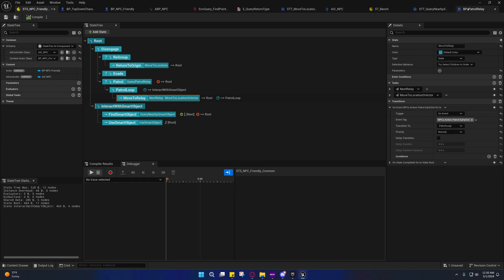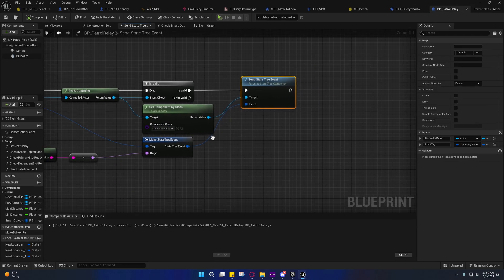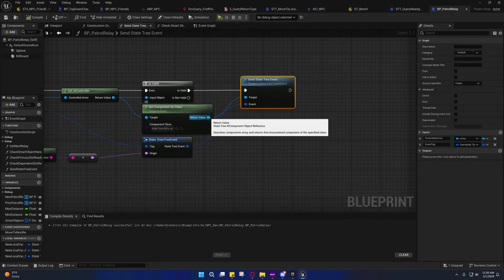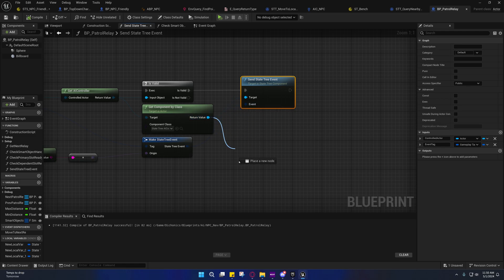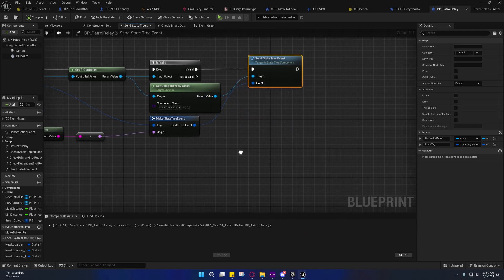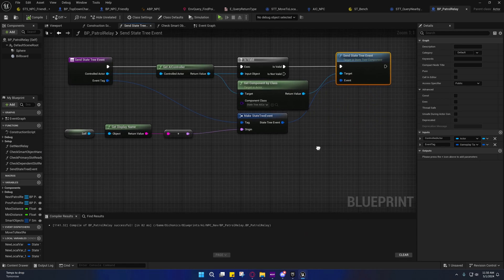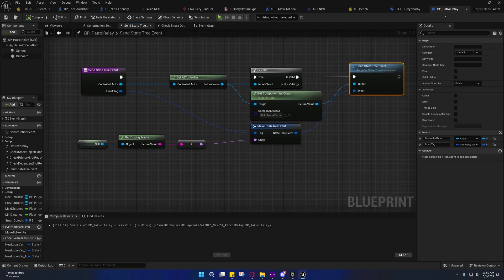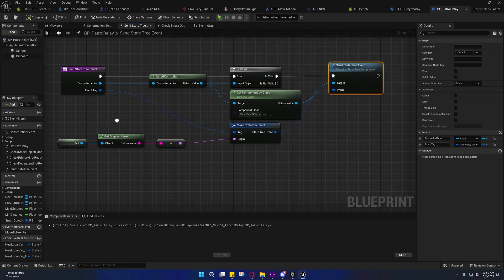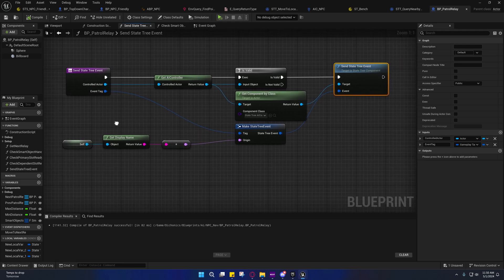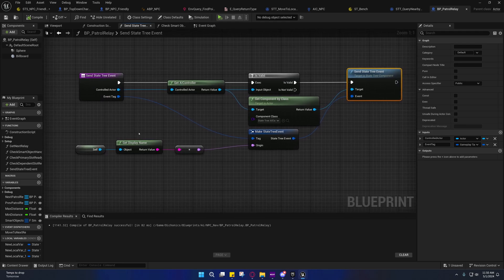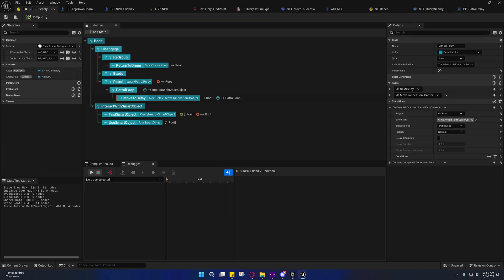That's basically the rundown on it. All you have to do is get a handle to the state tree component and just send a state tree event, and that's it. I'll see you guys in the next video. Also, I'll have a link up here for the video that covers all that other stuff. It'll be a general rundown of most everything in state trees outside of this.